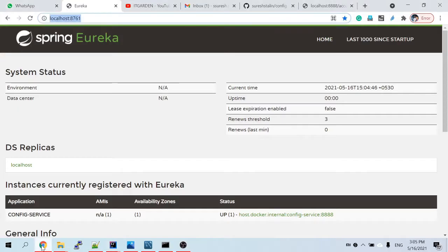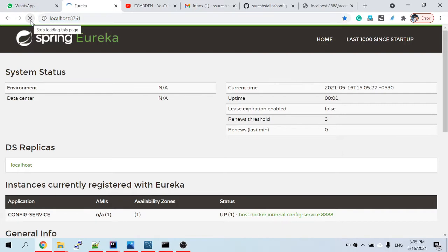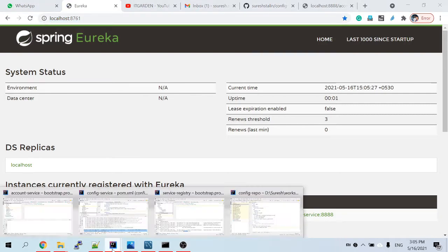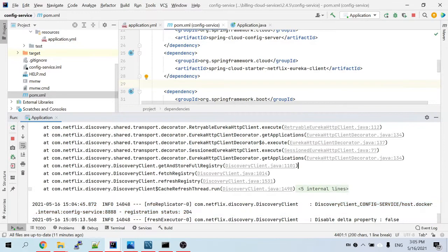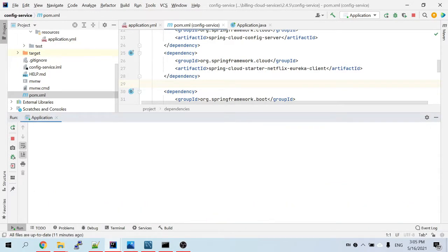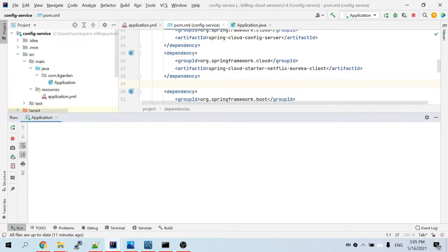From now on it will not give the error, because the Eureka naming server is already started and the config service is registered. Whenever you start the microservices, according to our example, you need to start the config service first, then the Eureka naming server second.